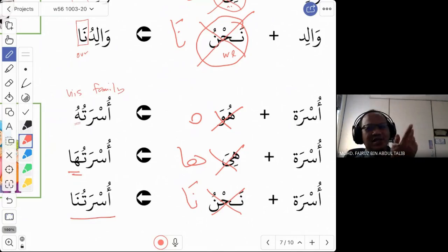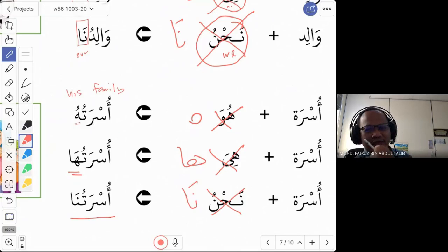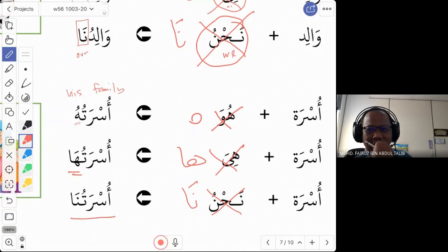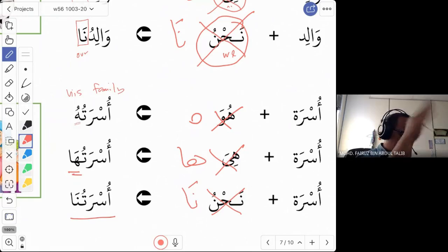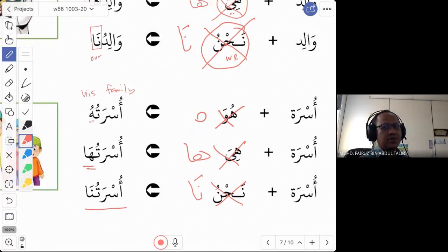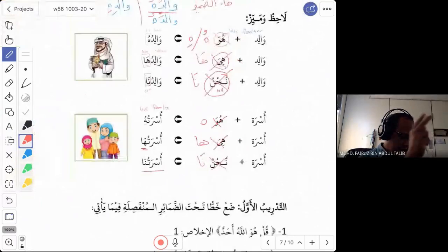Any questions for these three domir — na, hu, and ha? No questions. This is similar to ka, ki, and ya, just different words. Now you have six plus six.